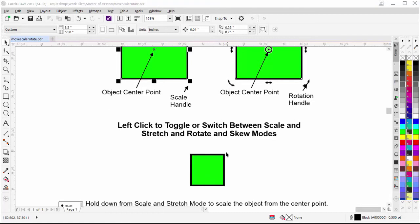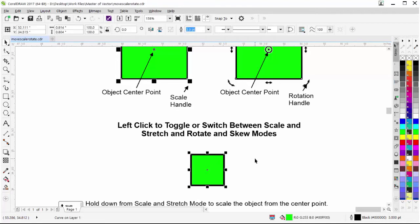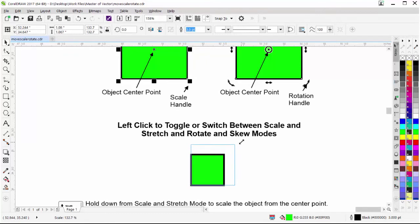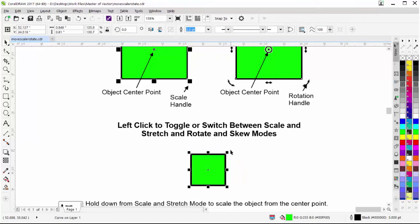We can left click to toggle between scale and stretch mode and rotation and skew mode. If I left click on an object, by default I get scale and stretch mode. If I left click again, I switch to rotation and skew mode, and clicking again returns to scale and stretch mode. The scale handles are on the corners of the object, and the stretch handles are in between those corners.